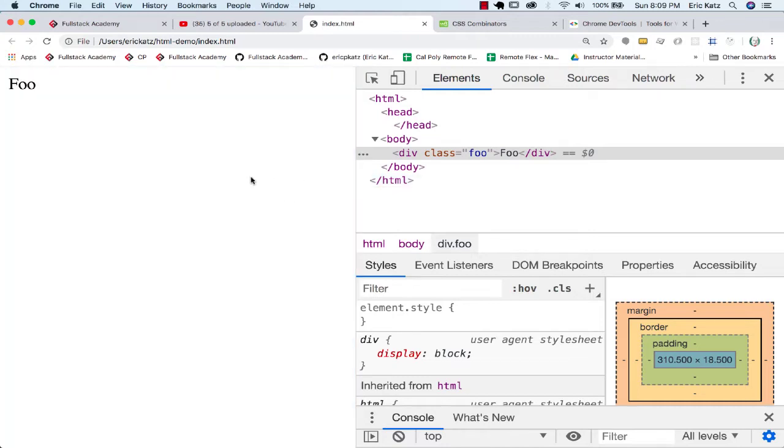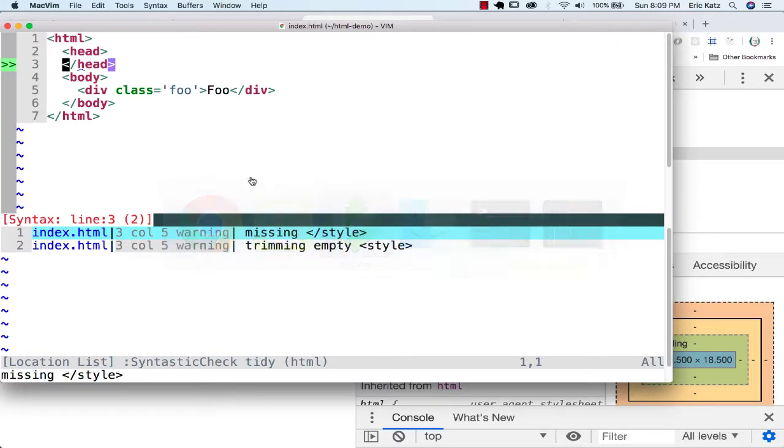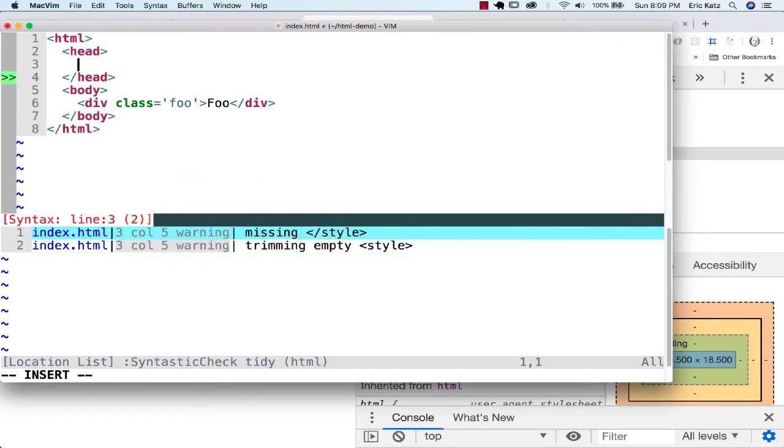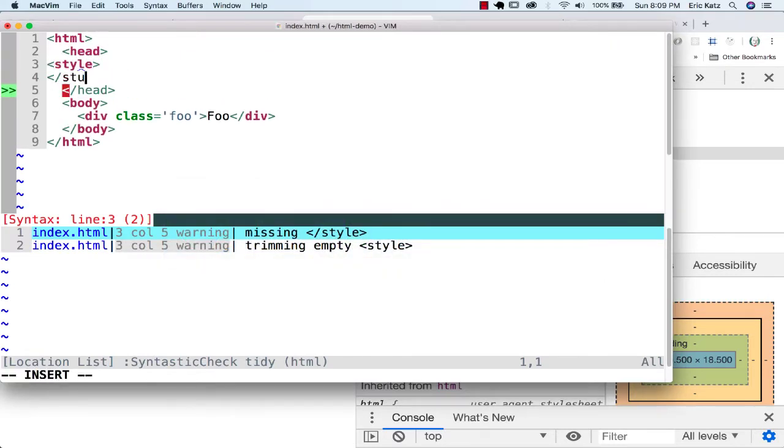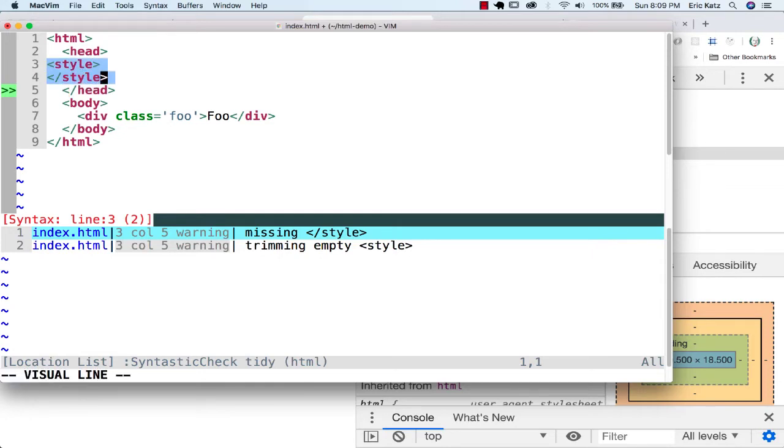Let's talk about combinators, how we can combine selectors. A couple of quick things here. Let's put a style tag here. Eventually we'll pull these out into a style sheet, but for now we're just experimenting a little bit.